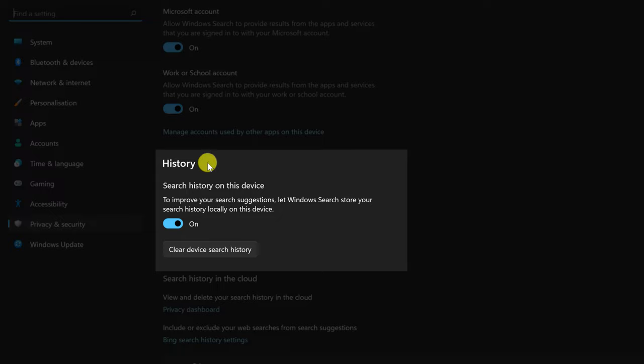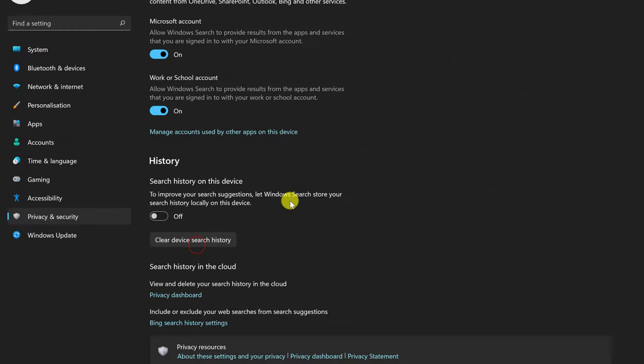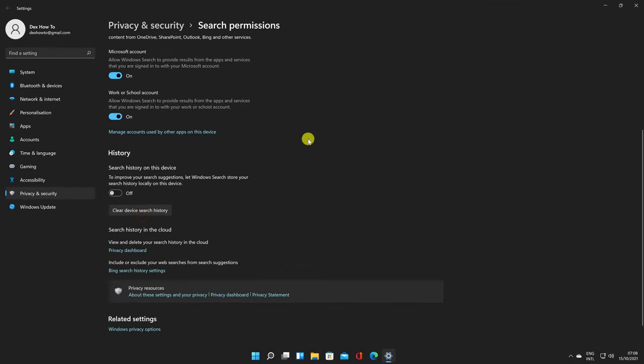Disable the toggle for search history on this device. After that, select clear device search history from the page. The recent search on the search icon has now been deactivated.